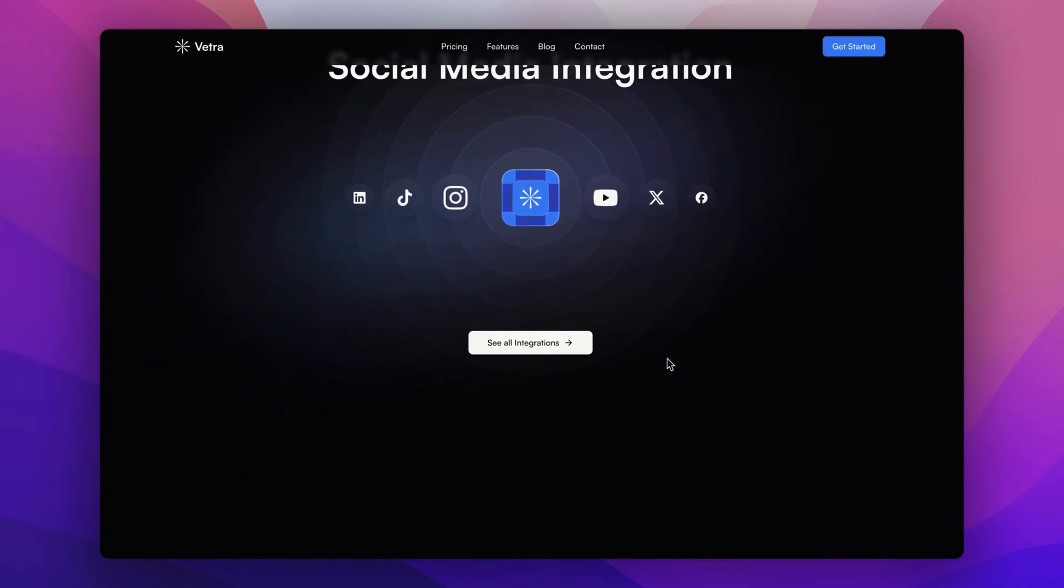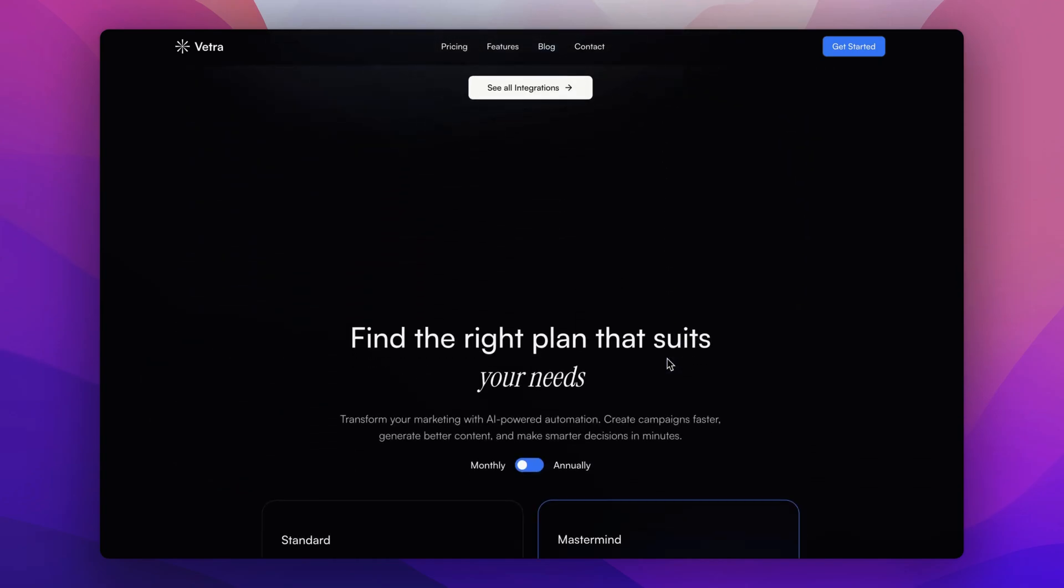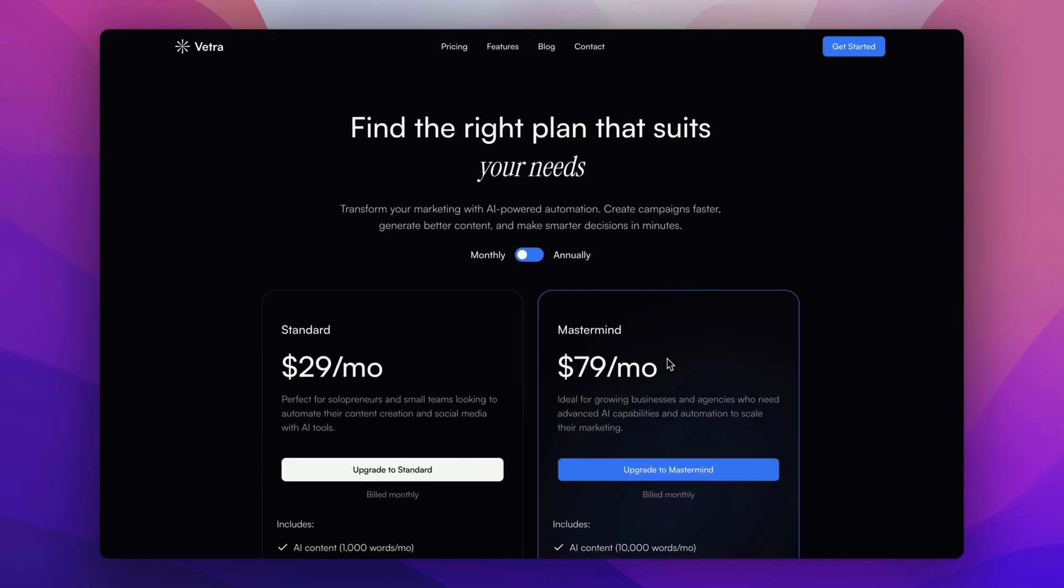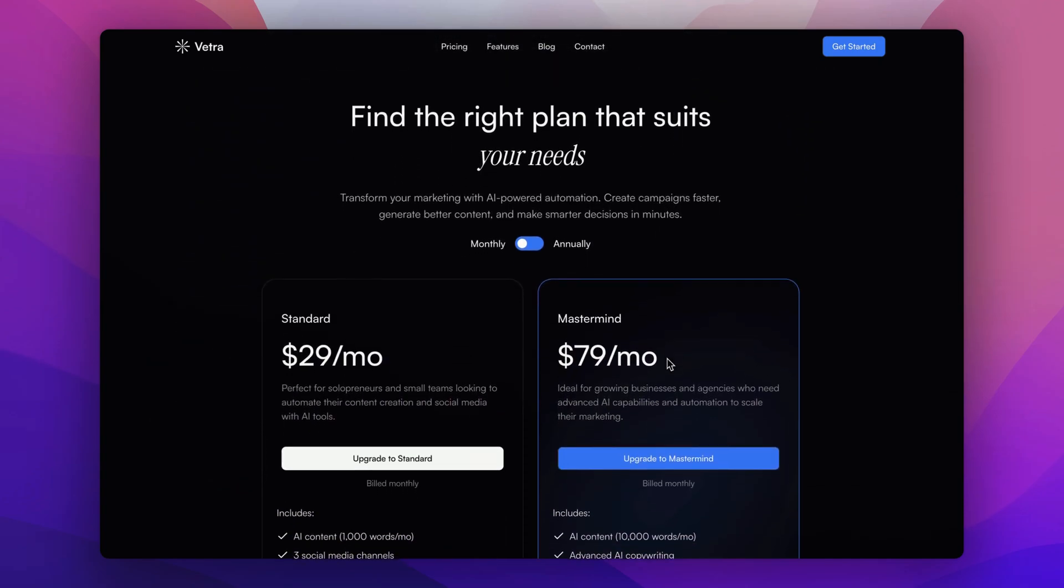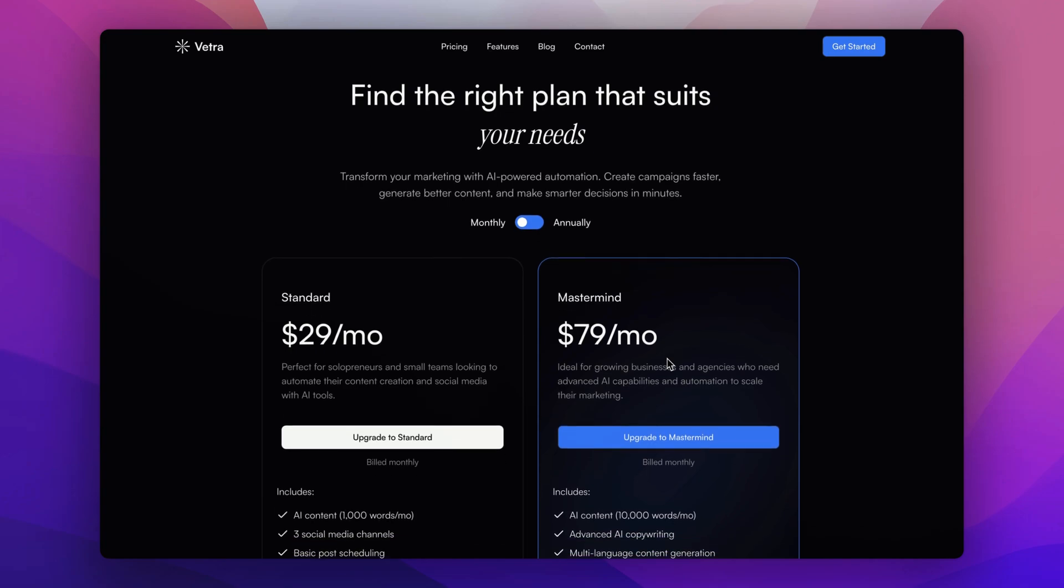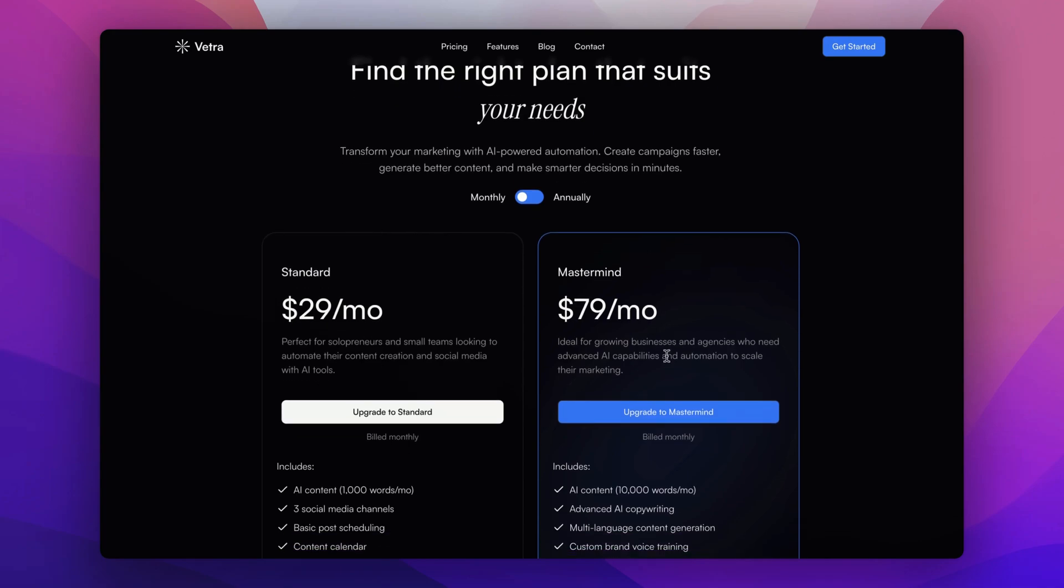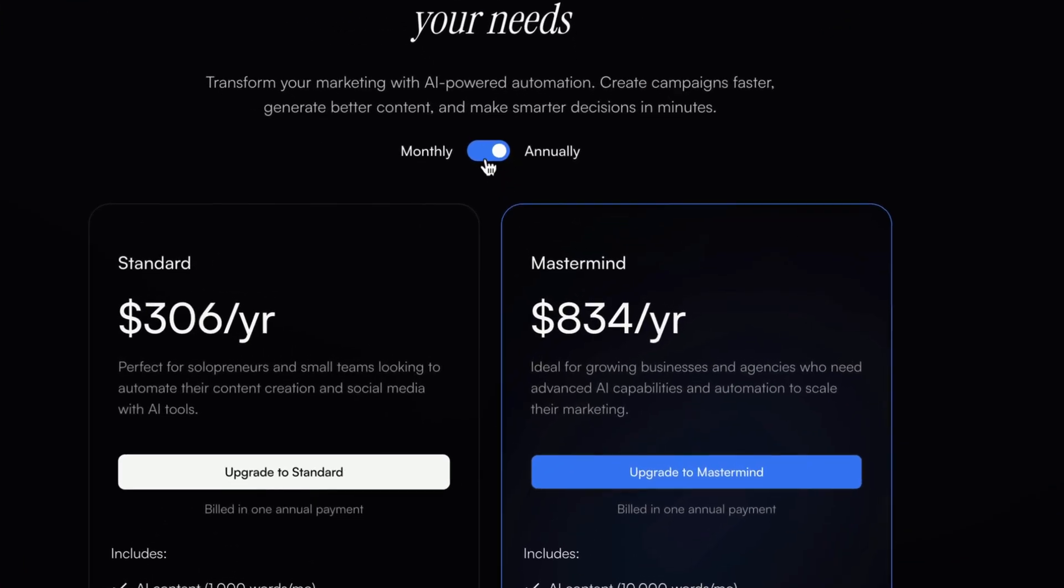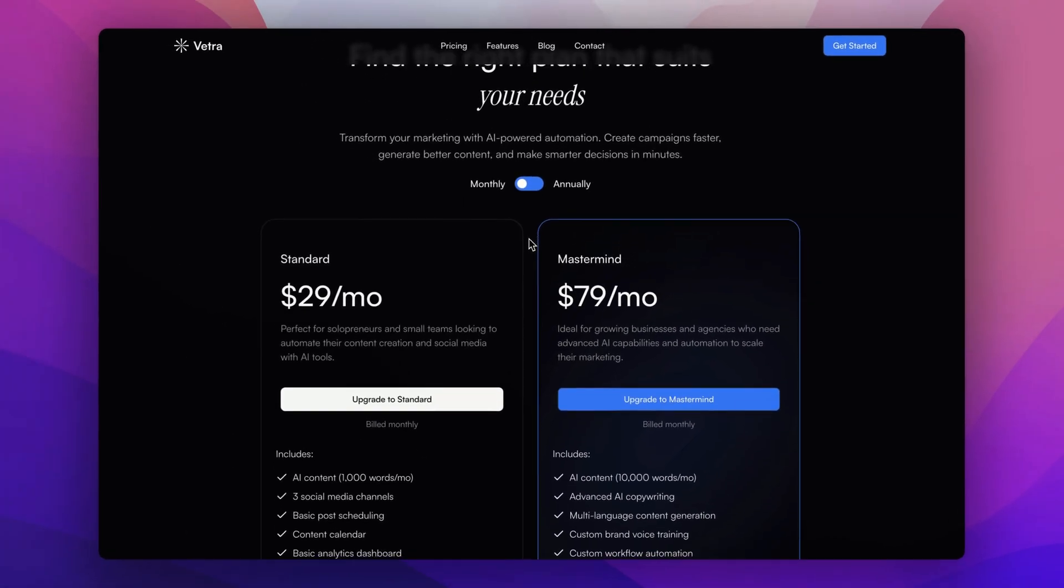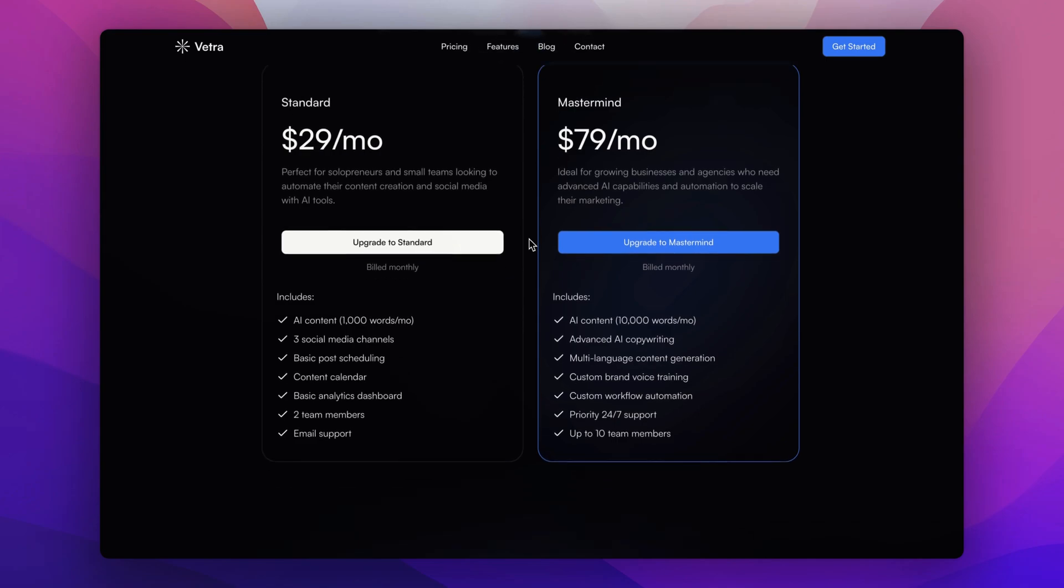Now let's talk about pricing, which is the most important section. This section is clean and simple, making it easy for users to compare plans with monthly and annual options, alongside a beautiful animated number counter using React Flow.